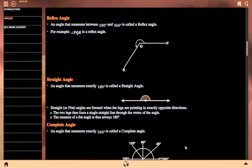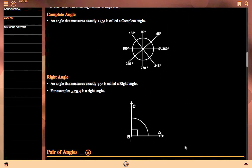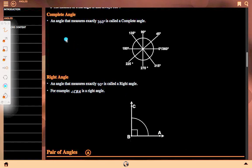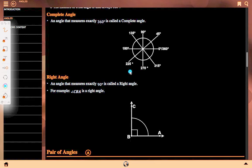Complete angle: an angle that measures exactly 360 degrees is called a complete angle. One complete circle is 360 degrees. Here we can see 45, 90, 135, 180, 225, 270, 315, and 360 degrees — this is a complete angle measuring exactly 360 degrees.